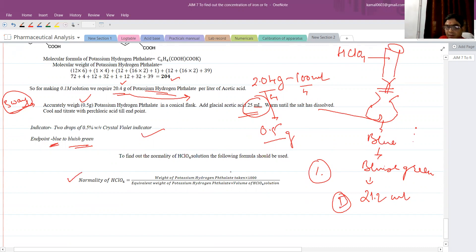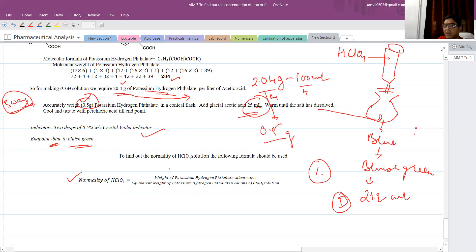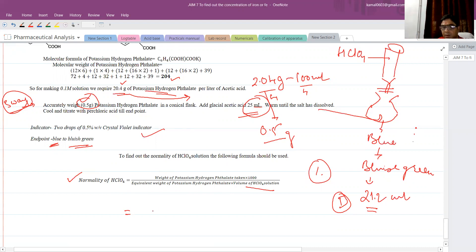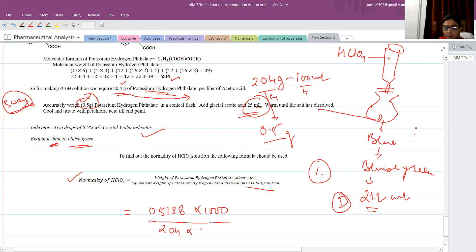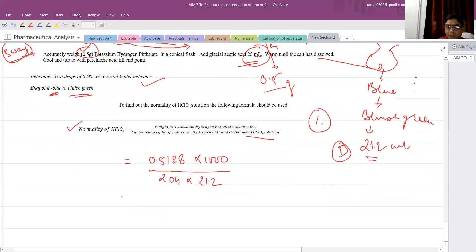To calculate the normality of perchloric acid: take the weight of potassium hydrogen phthalate — suppose 0.5 grams — multiply by 1000, divide by the equivalent weight of 204 (since it has one replaceable hydrogen), then divide by the volume of perchloric acid at the endpoint. Suppose the weight taken is 0.5128 grams, equivalent weight is 204, and endpoint volume is 21.2 ml. The calculation gives a normality of approximately 0.1185.